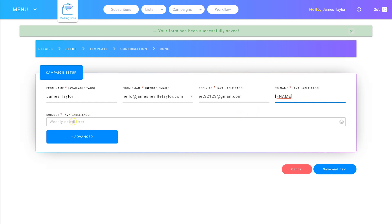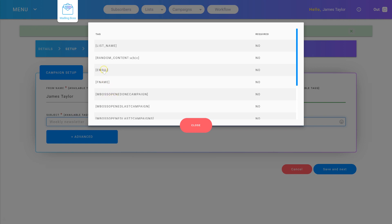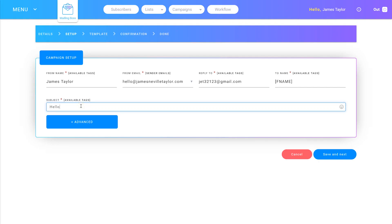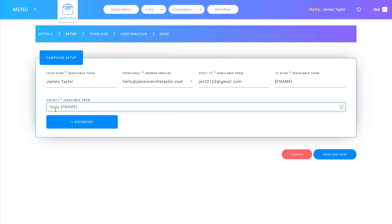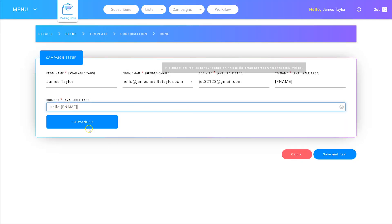Enter your subject line and you can choose the available tags to personalize it. For example, if you put 'Hello First Name', it will display as hello and then the name of your subscriber. When you're happy with that, click Save and Next.